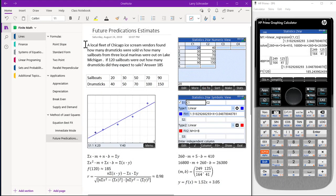In this video, we use the method of least squares to predict future sales. A local fleet of Chicago ice cream vendors found how many drumsticks were sold versus how many sailboats from three local marinas were out on Lake Michigan. If 120 sailboats were out, how many drumsticks did they expect to sell?